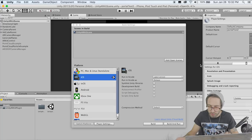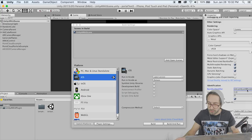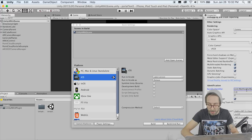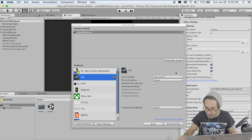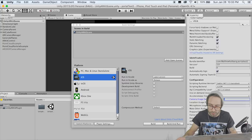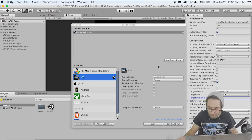Inside the bundle identifier, put com.yourcompanyname.yourappname — we're going to go portal test 2. Camera usage description — make sure there's something in there, that's important. Let's also change the target minimum build version to 11.0. Now we're done there.